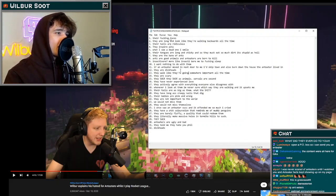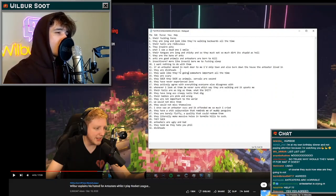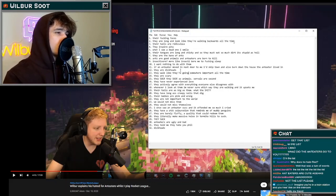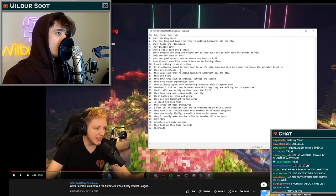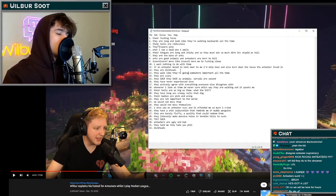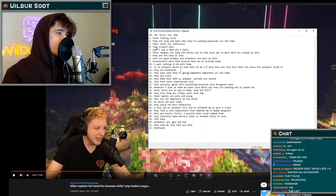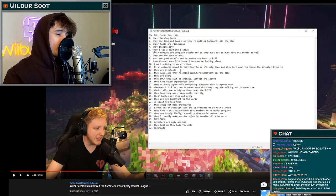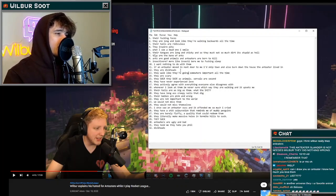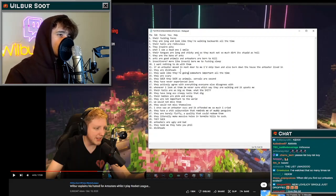Number one, their fucking faces. Number two, they are long and look like they're walking backwards all the time. Number three, their tails are ridiculous. Number four, they inspire pity. Number five, when I see a dead one I smile. Number six, their tongues are long and sticky so they must eat so much dirt, it's stupid as hell.